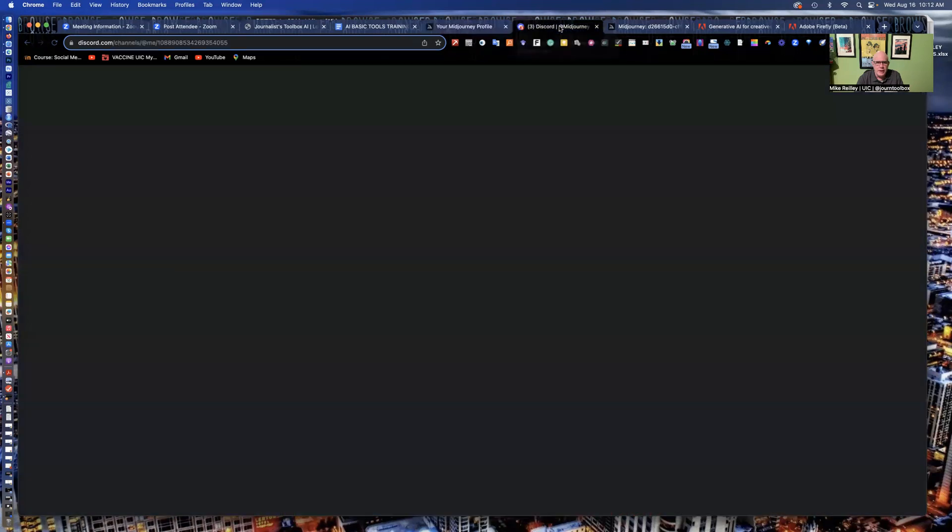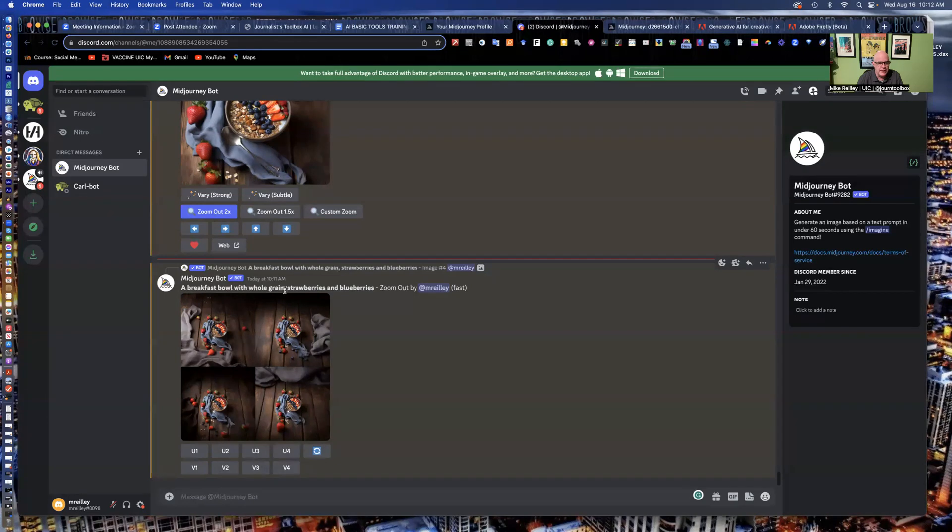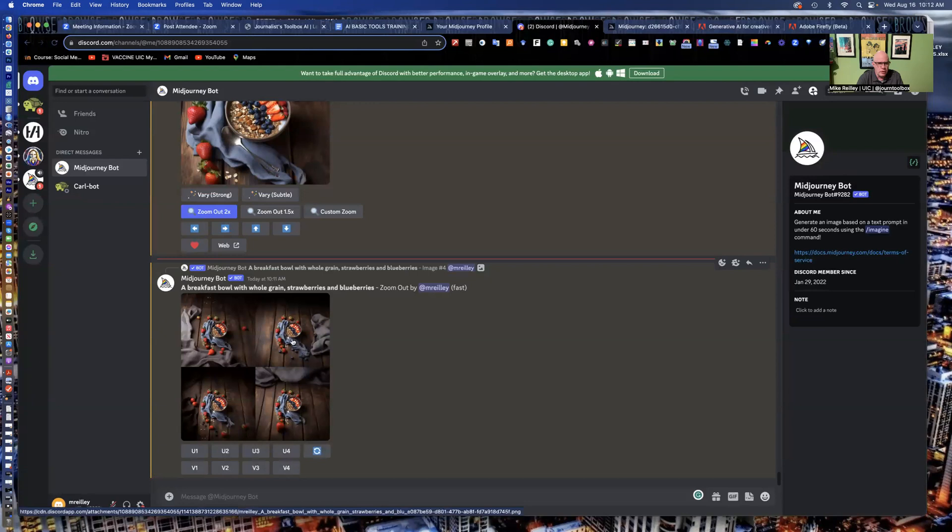But my breakfast bowls here, I can take it and download it as a JPEG and take it and move it into another piece of software. And we'll see here, oh, my breakfast bowl finally has been generated here. It takes a little while for it to generate. It depends on how busy Midjourney is and Discord are.